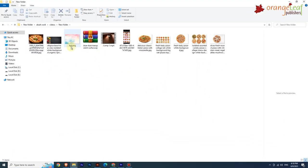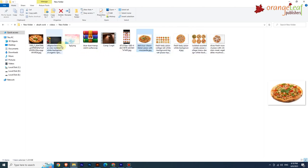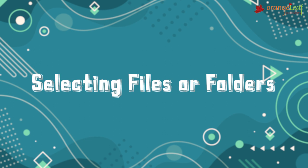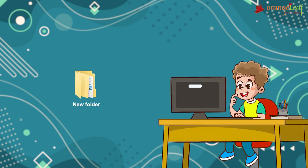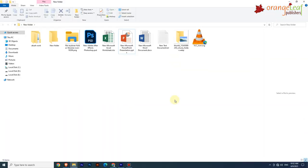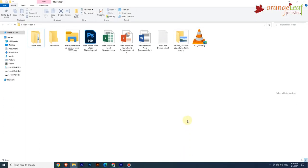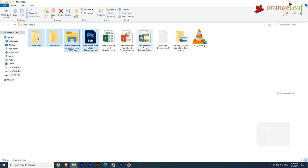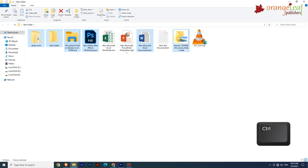Selecting files or folders: while working with files and folders, the first step is to select the particular file or folder you want to work with. To select a single file or folder, click on it. To select multiple files and folders, select the first file or folder and continue selecting the desired ones while keeping the Ctrl key pressed.